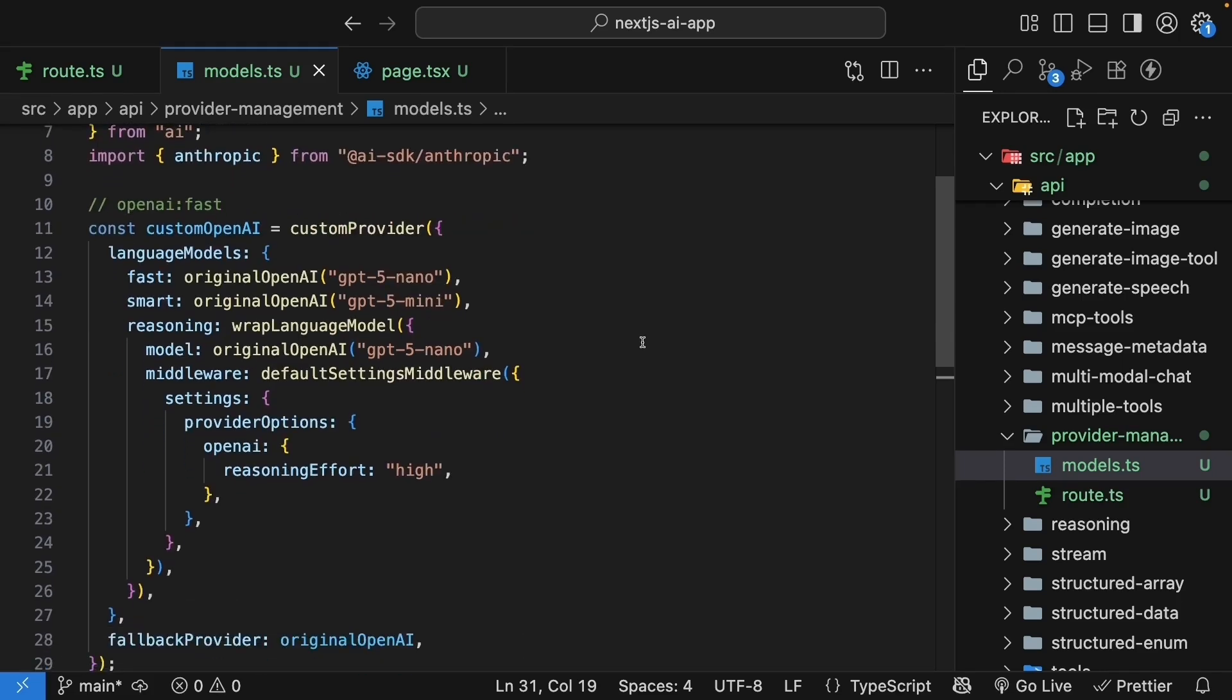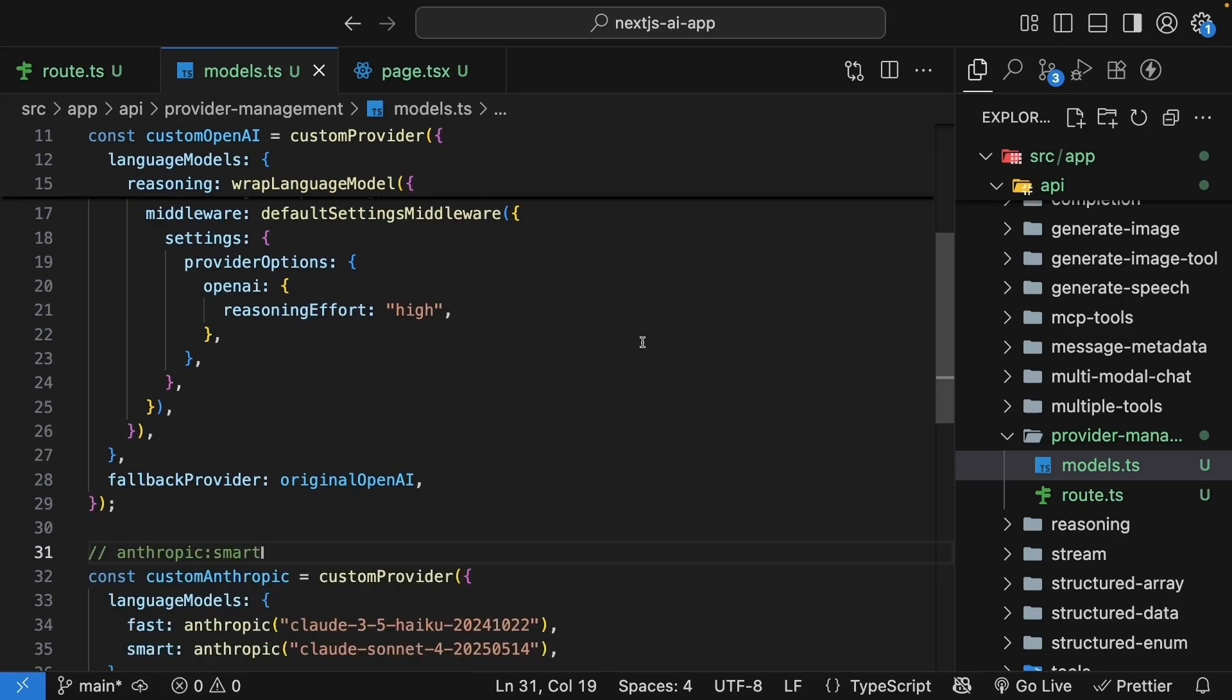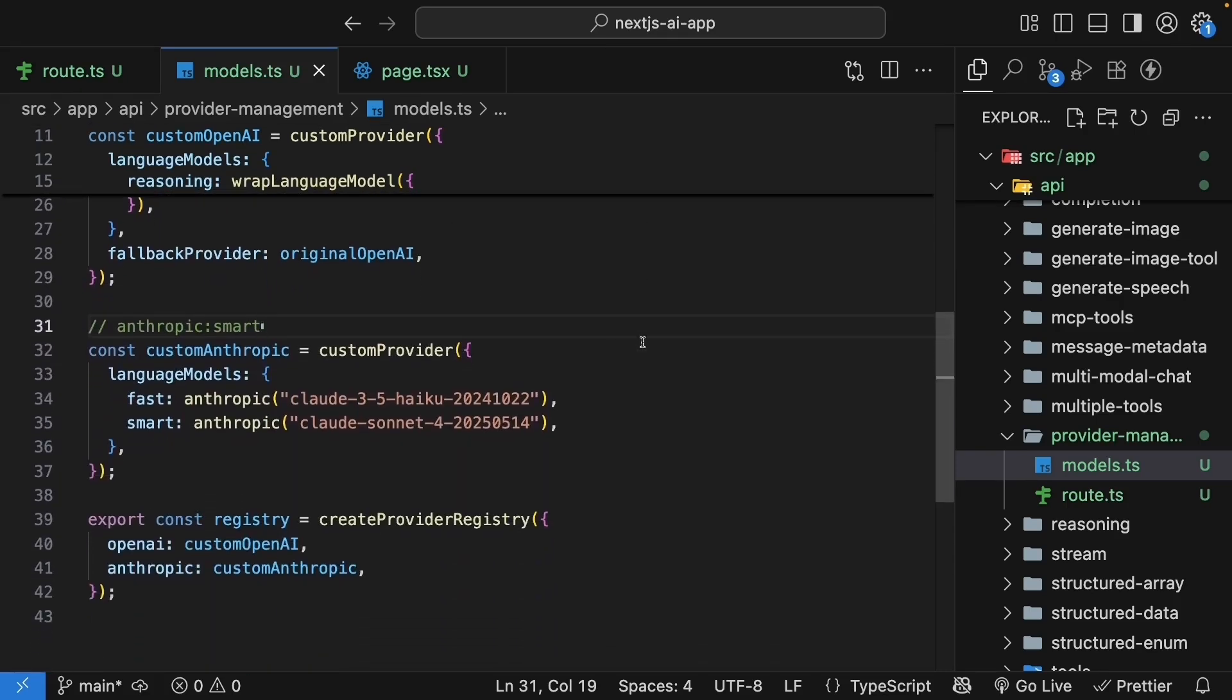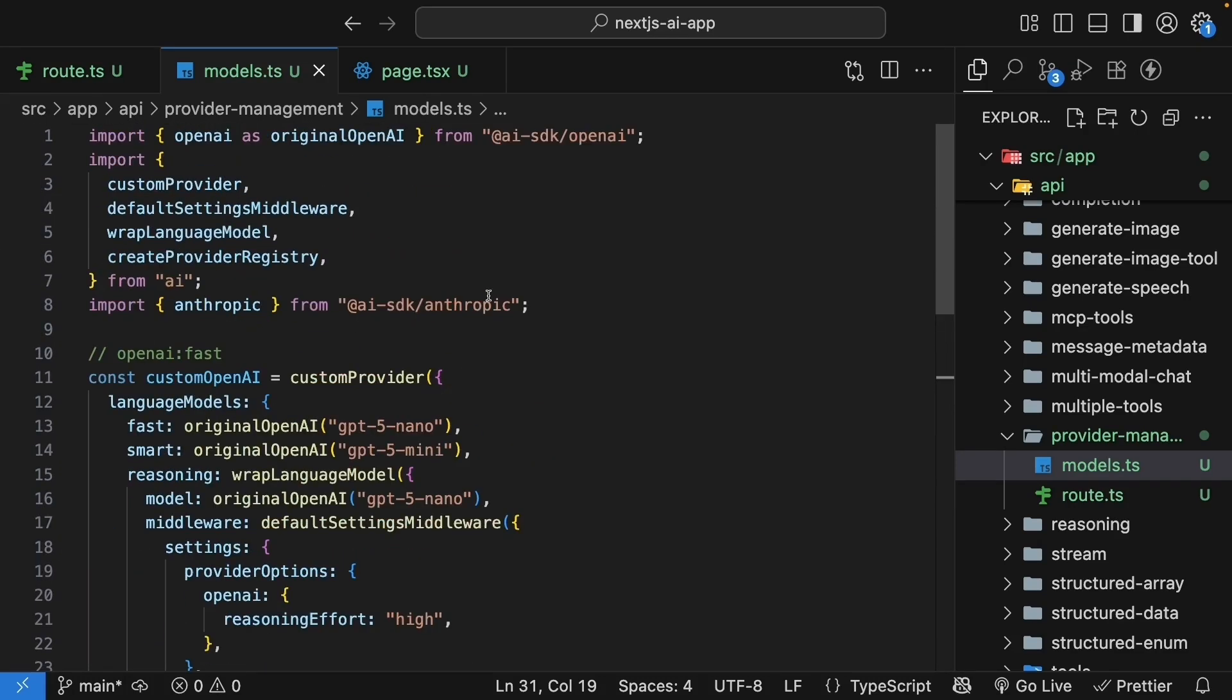Then we added pre-configured settings so models like our reasoning model always uses high reasoning effort without having to specify it each time. Finally, we created a provider registry that combines multiple providers, letting us access model from any provider with a simple string ID like openAI fast or Anthropic smart. In a large app, you could have different models for different tasks. A fast model for simple queries, a smart model for complex ones, a reasoning model for problem solving, and specialized models for specific domains. All managed in one place, all easily switchable, all with their own pre-configured settings.